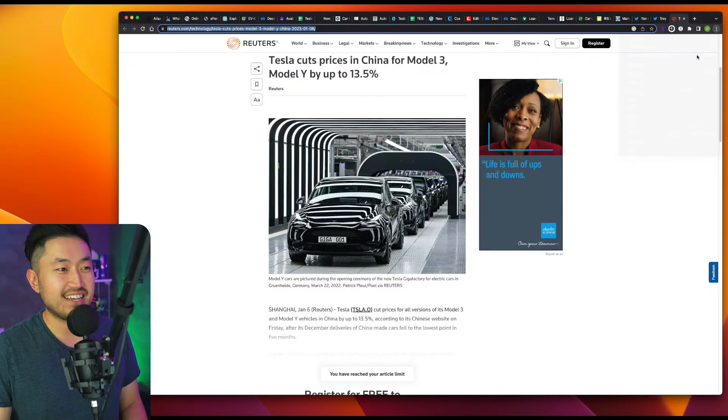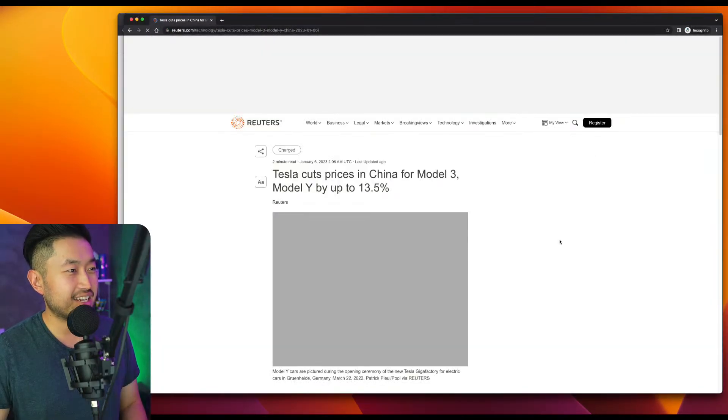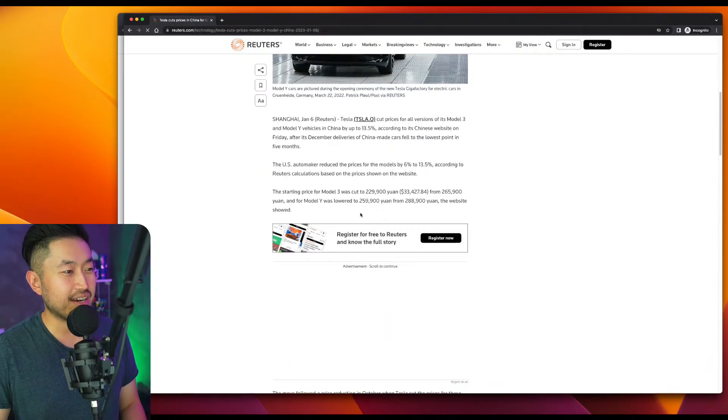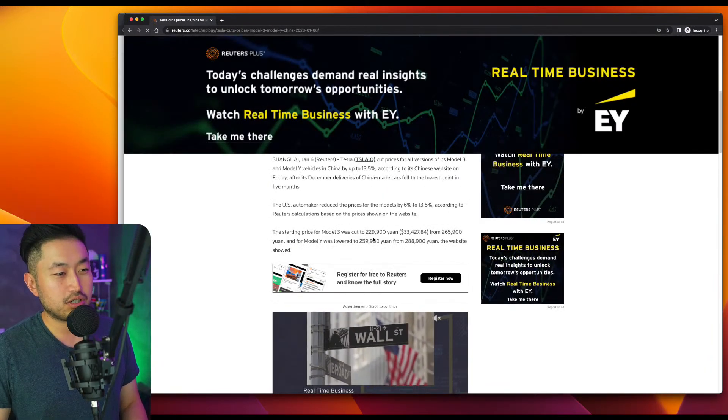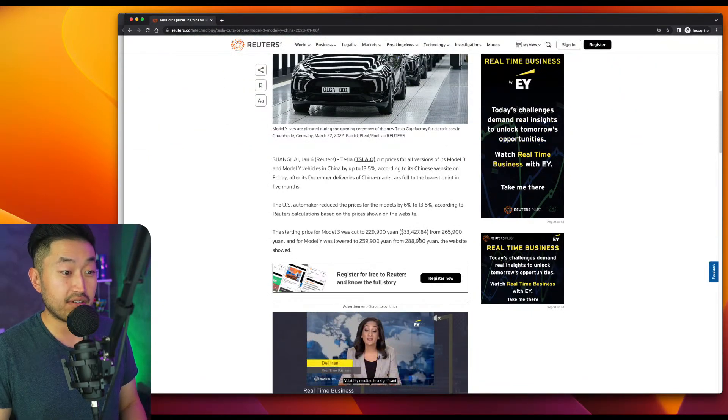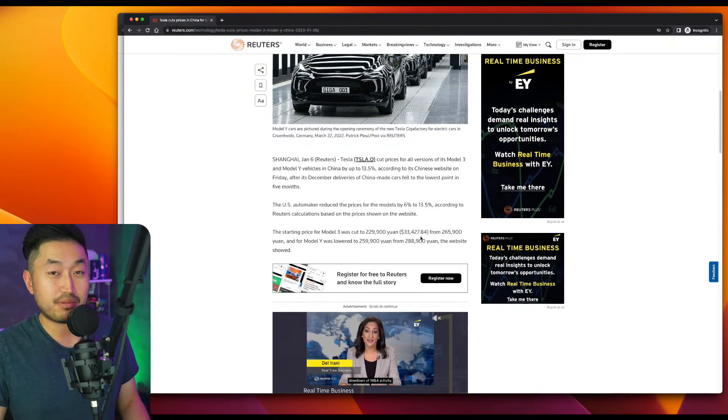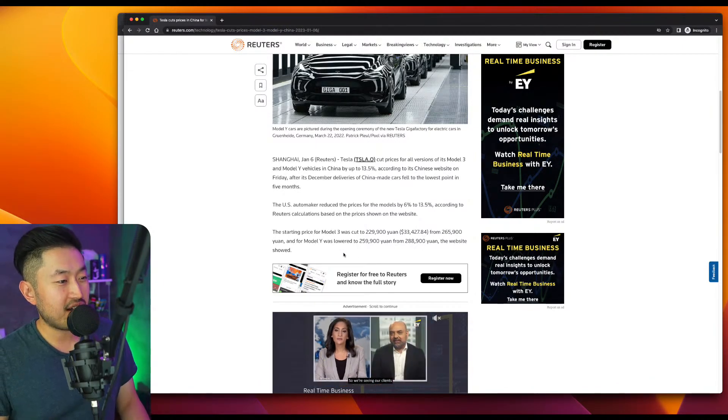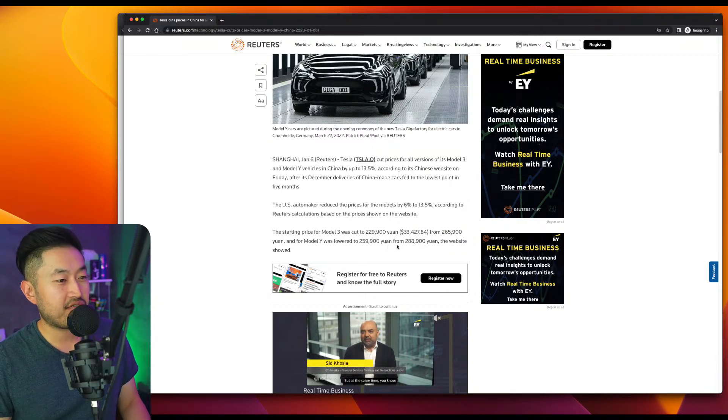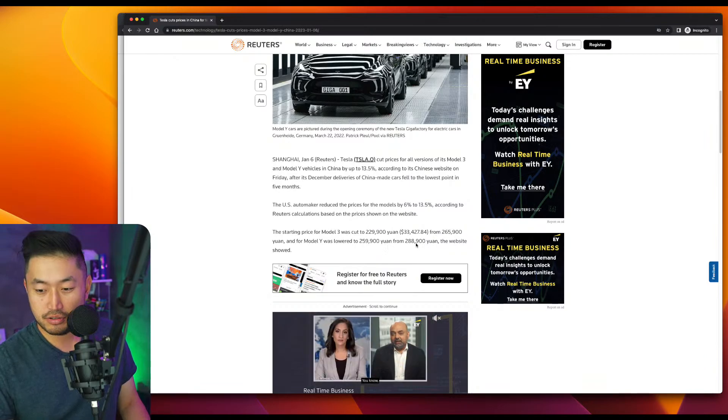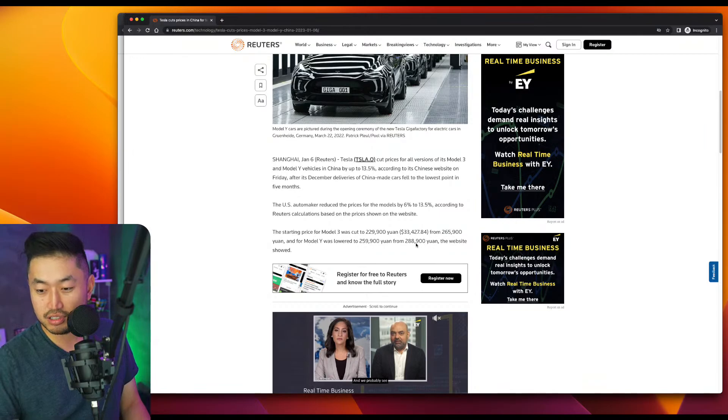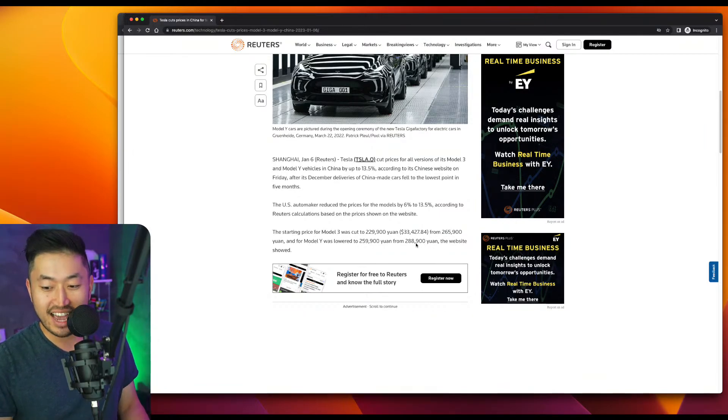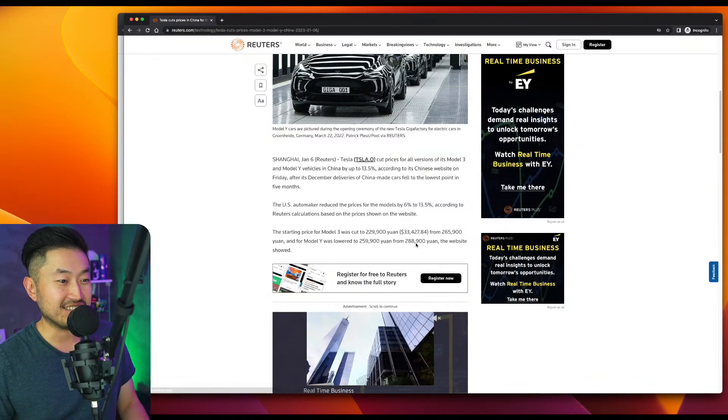Let's see if I can read this article because I want to get some more into it. Okay, here we go. The starting price of the Model 3 was cut to 229,000 yuan or $33,427. Wow, that's a lot cheaper than it is in America from $265,000. And the Model Y was lowered to $259,000 from $288,000. Well, I guess it's really because these vehicles are also produced over there.